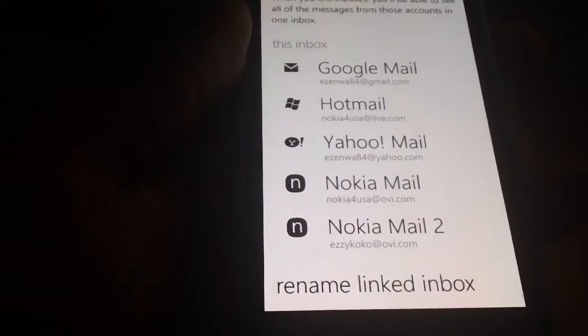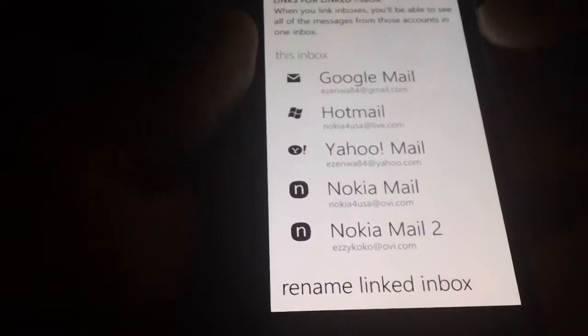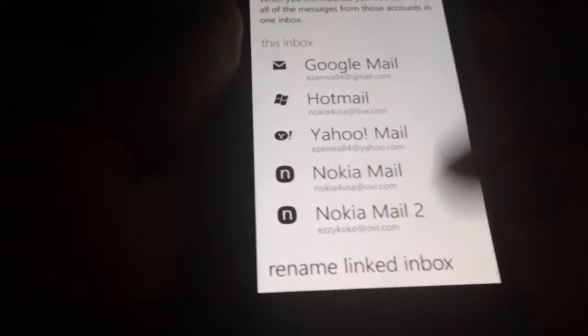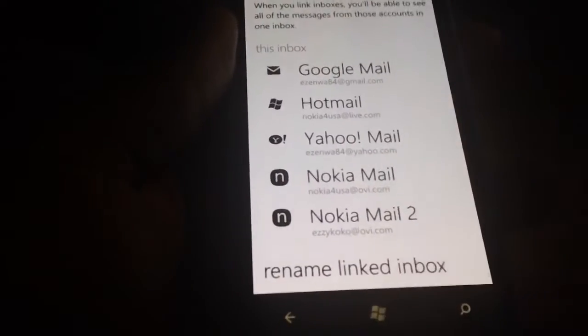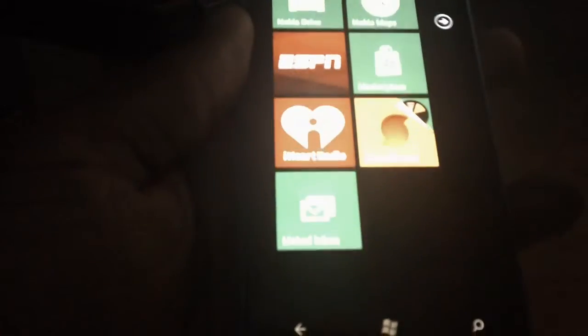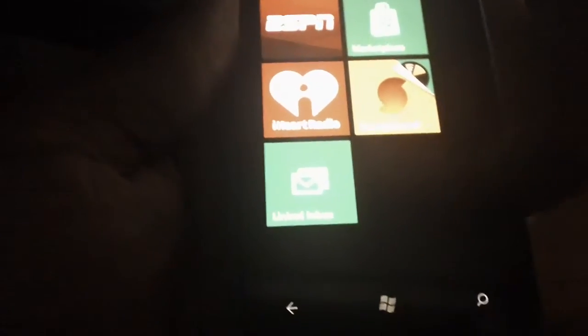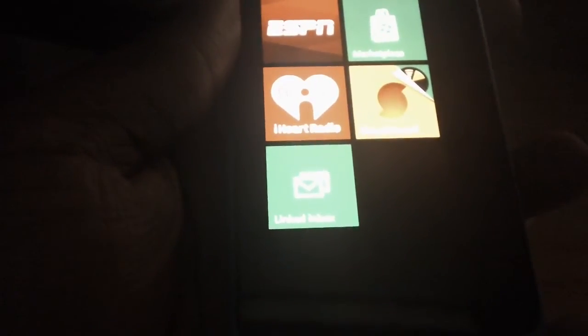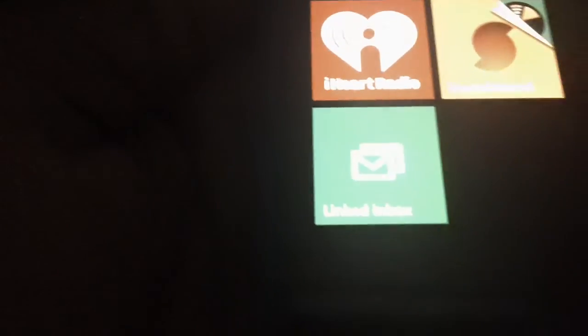You can also rename it. When you go back, as you can see, there are no more multiple tiles for emails — they're all linked up into this one tile here, and that tile is called Link Inbox.